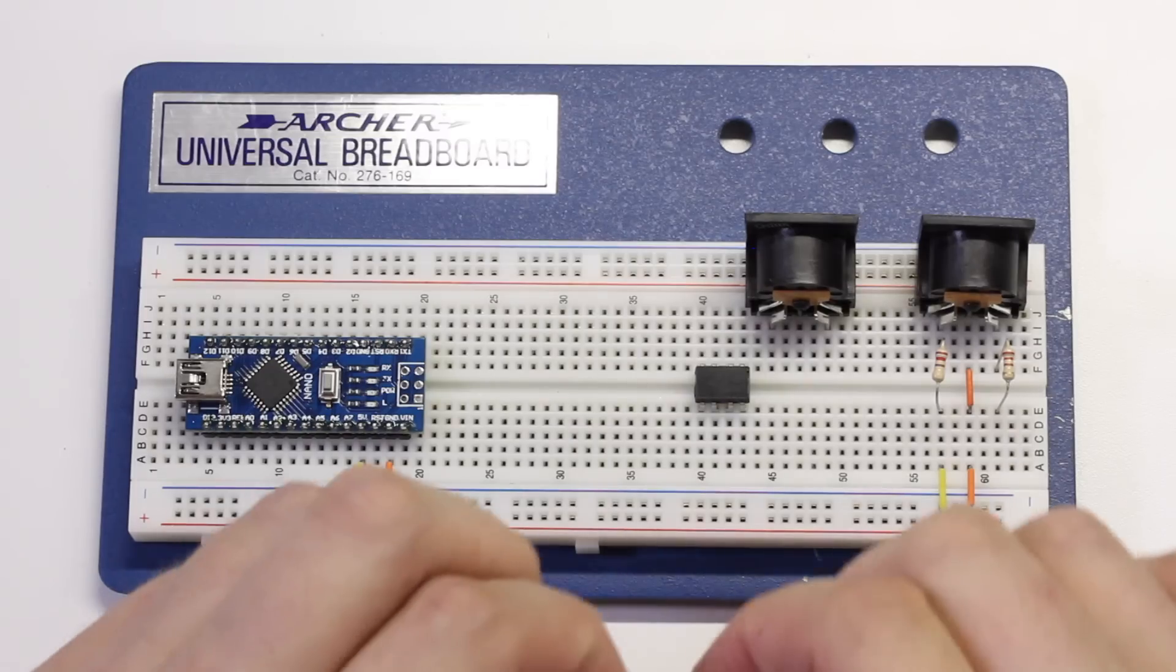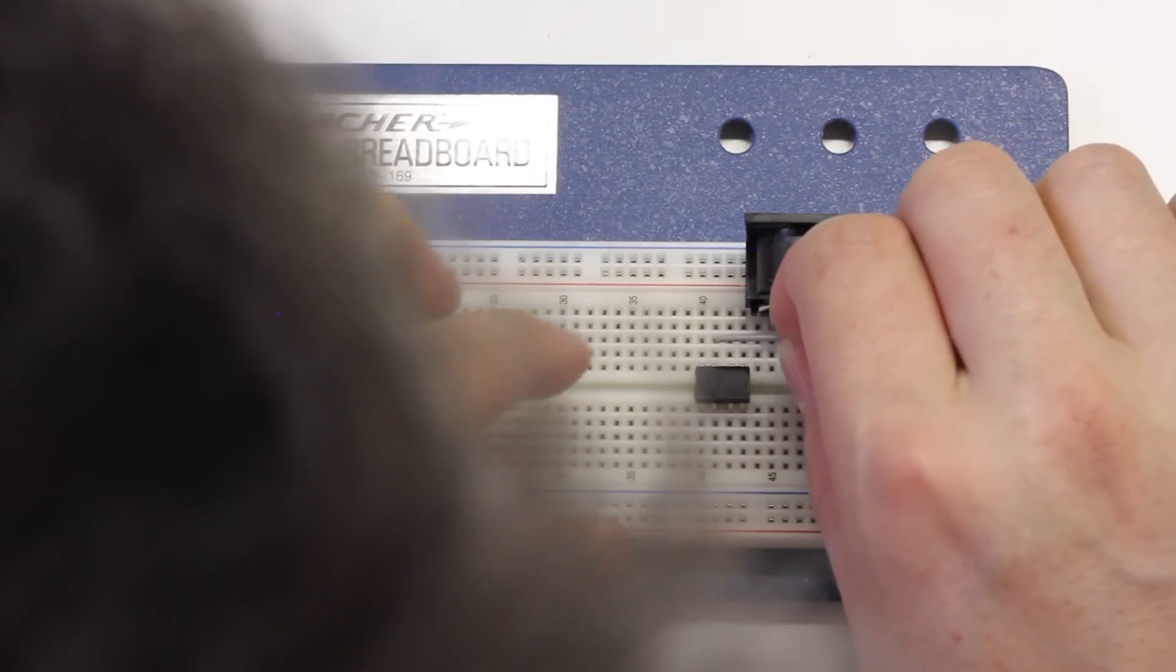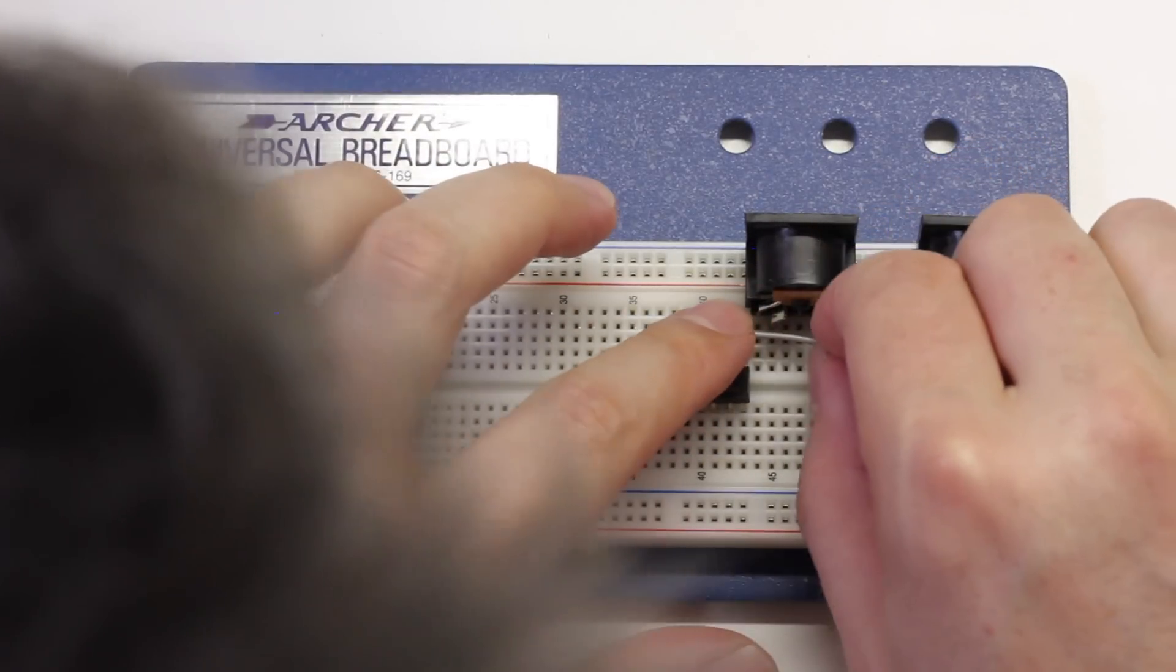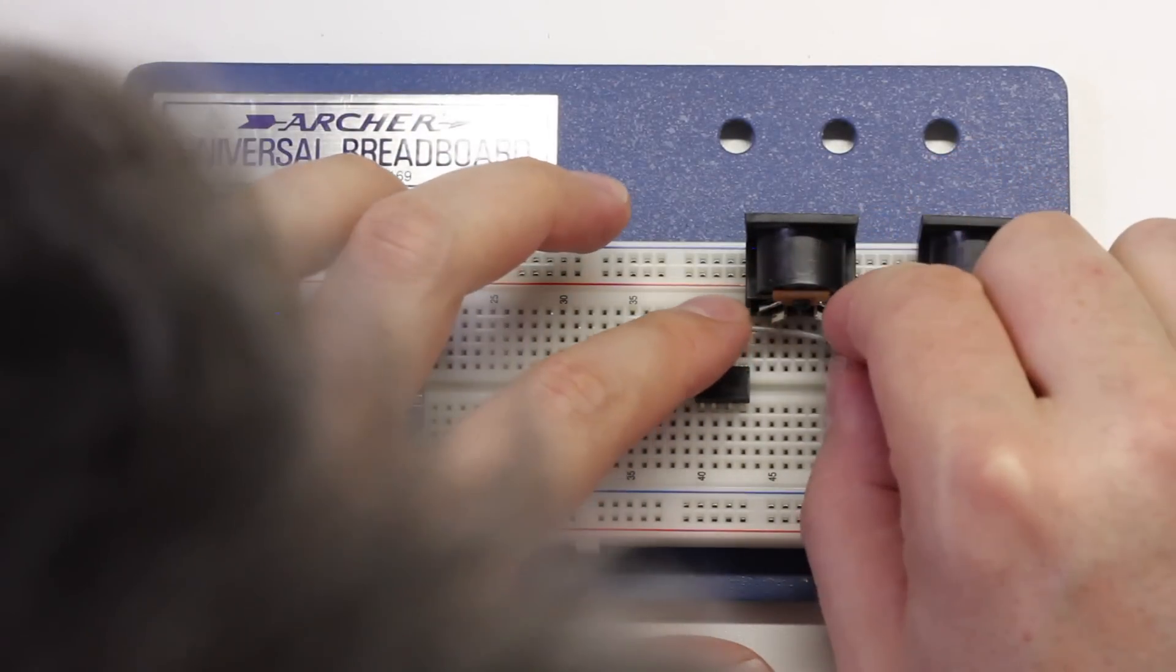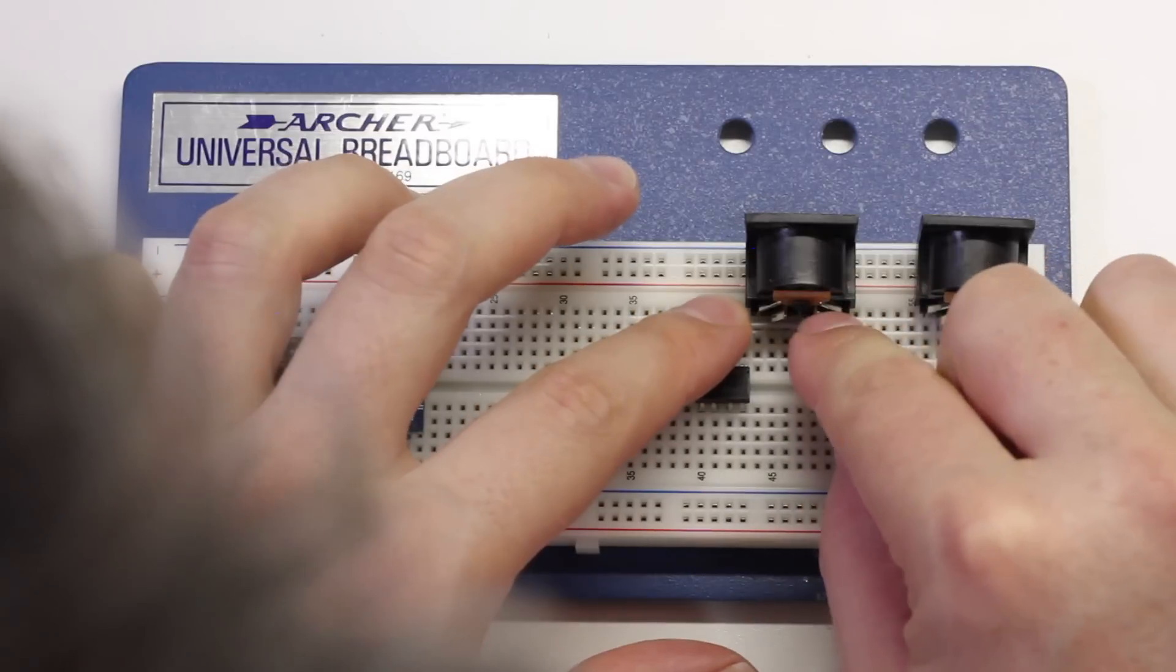Now, take a medium-sized jumper wire and connect pin 3 on the optocoupler to the right-hand pin on the MIDI jack.